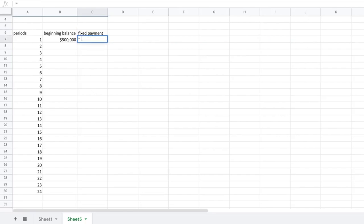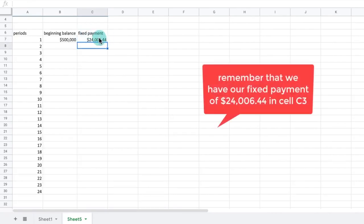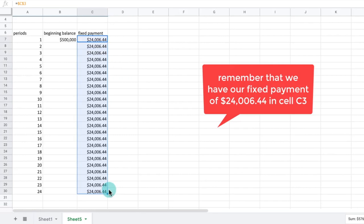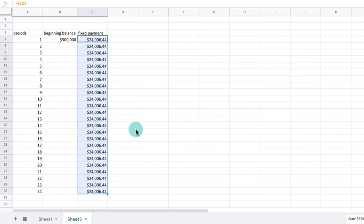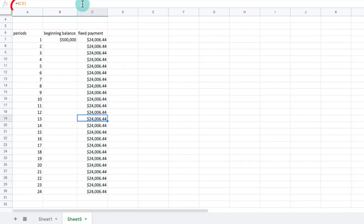In cell C7, type the formula equals $C$3. Then click and drag the formula down to cell C30. The $ signs on the C3 cell reference is called absolute referencing. This makes sure that when we drag the formula down, the cells will always return the number in cell C3, no matter where we drag the cursor.